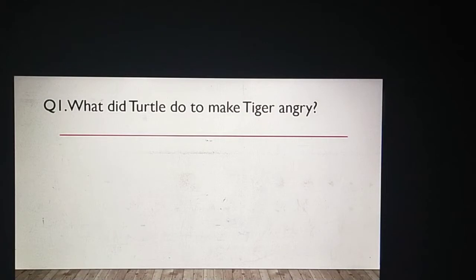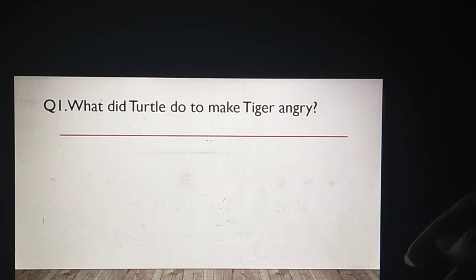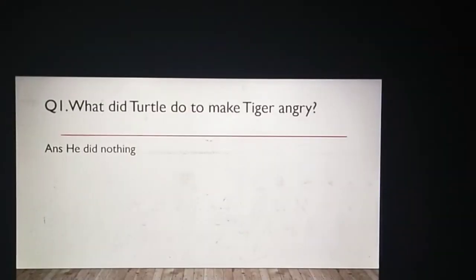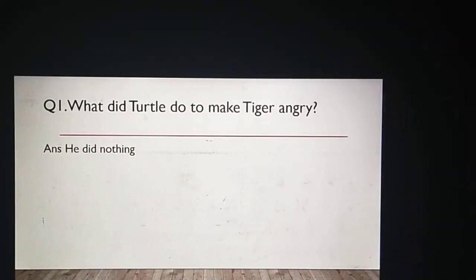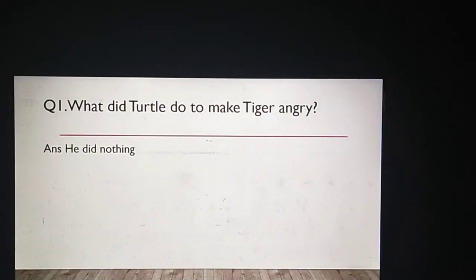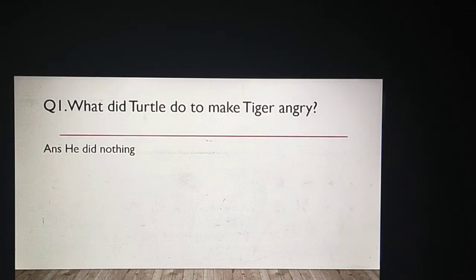Aapne story read kiya hai, so please answer me. Very good. He did nothing. Usne kuch bhi nahi kiya tha. Tiger to waise hi gusse mein tha. So our answer is: he did nothing. Usne kuch nahi kiya tha. Very good.